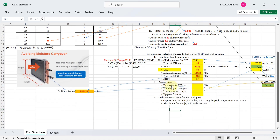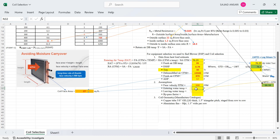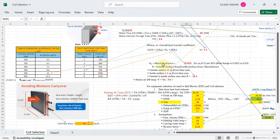Now entering the assumptions: face velocity is 500 FPM, chilled water entering temperature is 44°F, leaving temperature is 52°F, and bypass factor is 12%. From the manufacturer, metal resistance value is 0.025 per BTU, and the outside to inside surface area ratio (capital R) is 18.3.